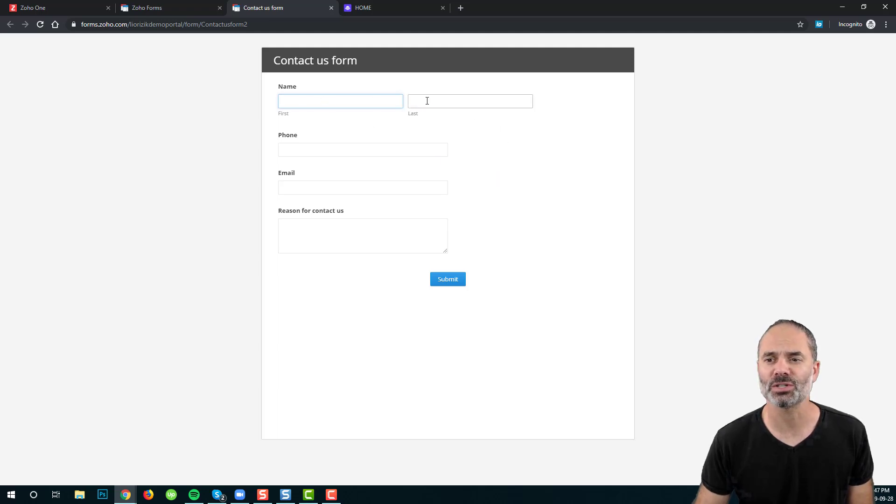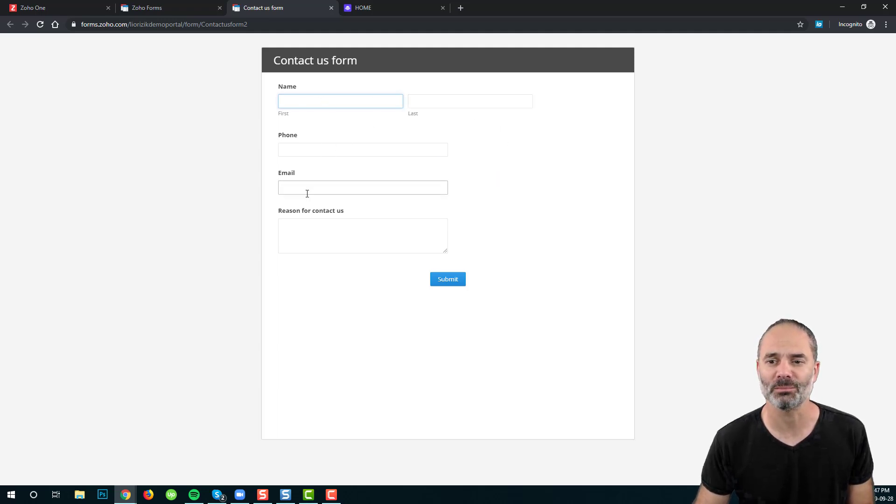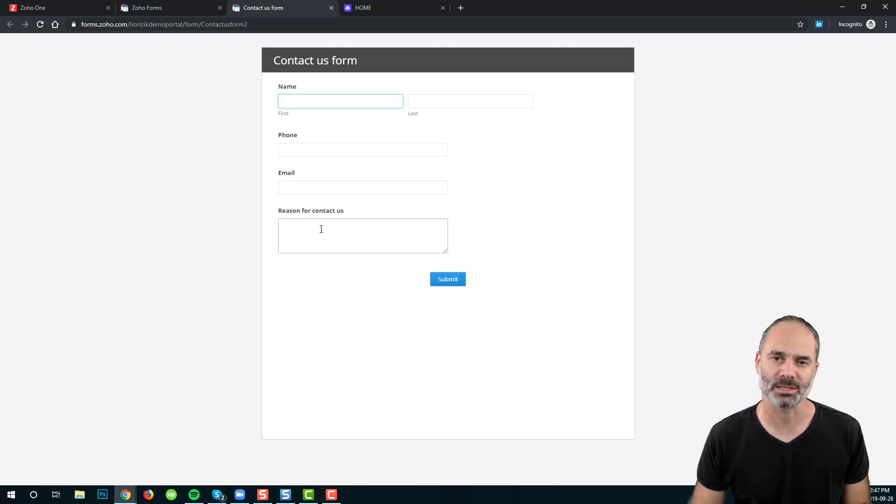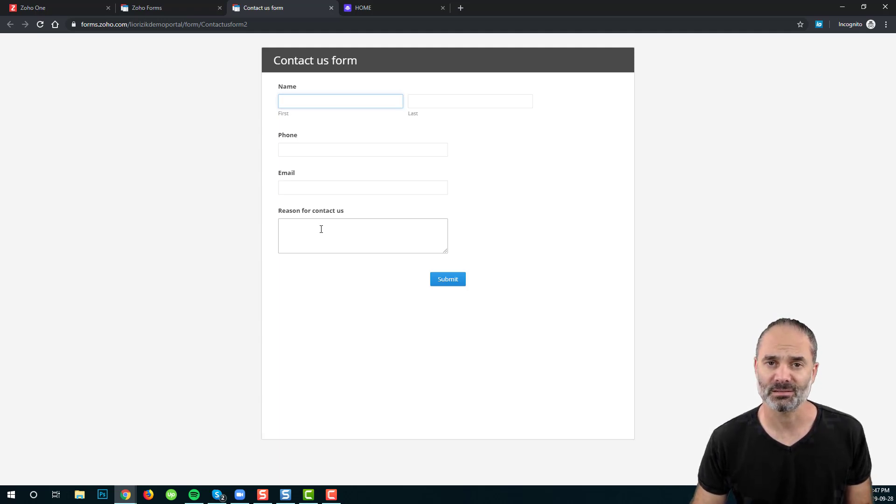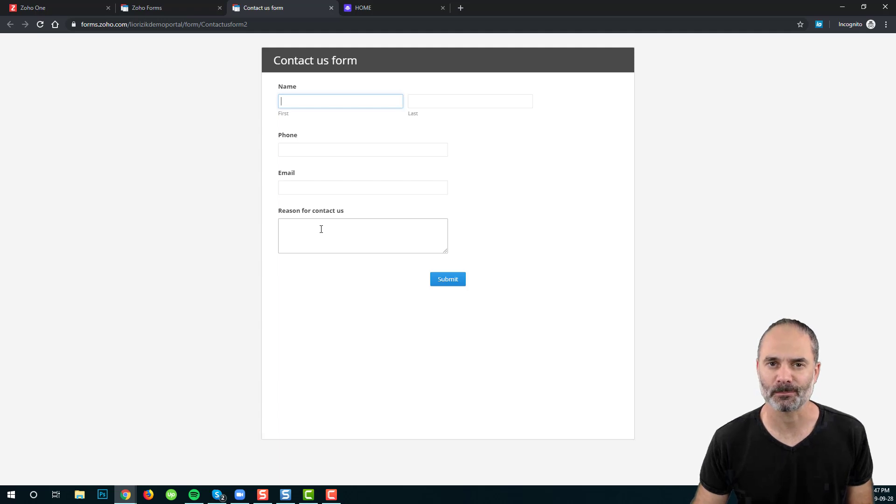The form will have a first name, last name, phone number, email, and the reason for contact us. That's it. That's the form that we created.